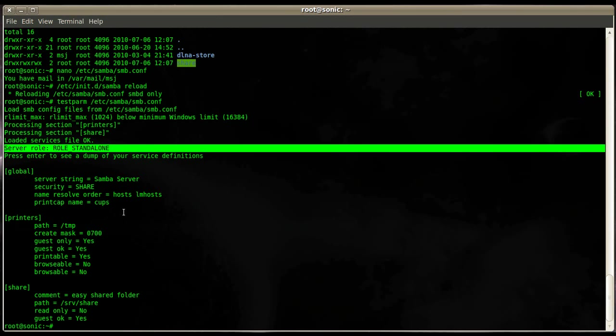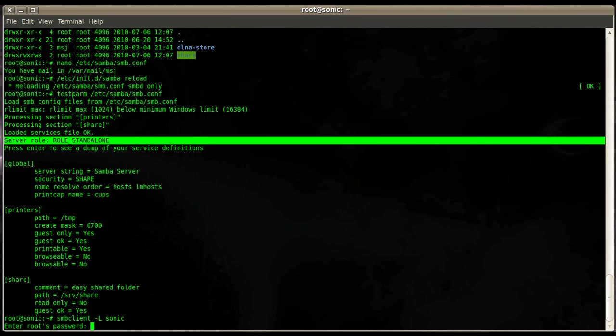Now on Linux you can go ahead and enter the command smbclient -L and the name of your Samba server. Then here it asks you for the root password, disregard that.